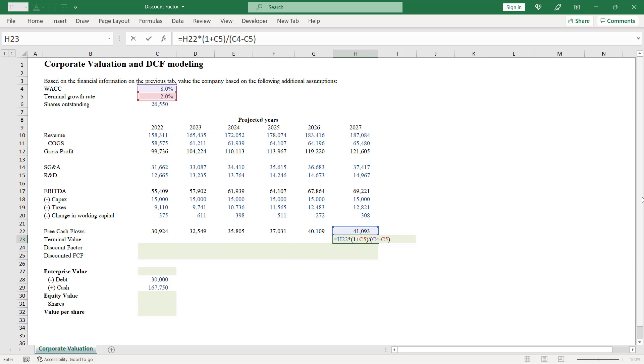We build the formula. Let's press enter and see the result. It's 698,573 as my terminal value for the given example. Perfect.